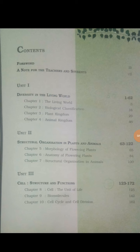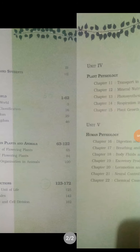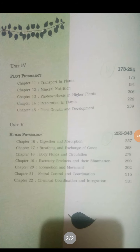Unit 3 carries 13 marks. Unit 4 is Plant Physiology and Unit 5 is Human Physiology, each carrying 16 marks.